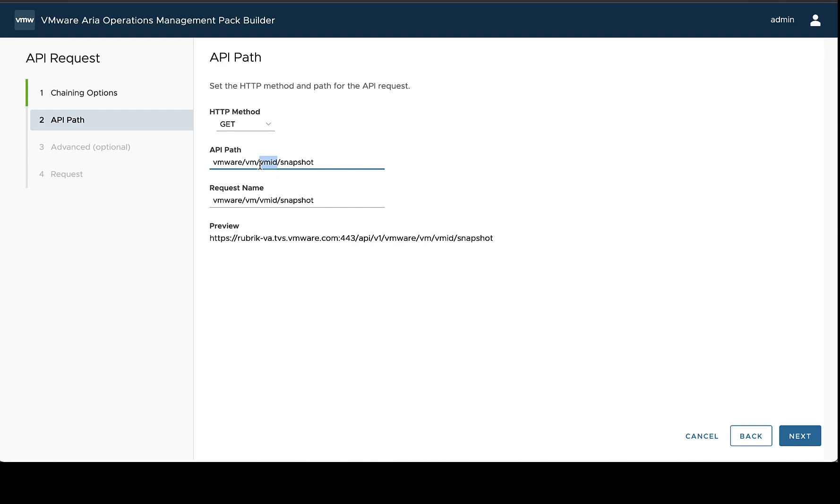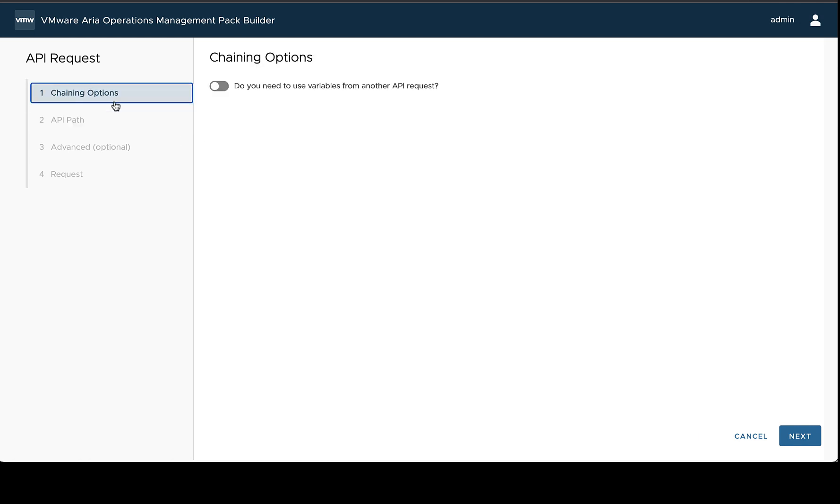In order to do this, we're going to use chaining. With chaining, you could think of one request is going to be the parent, and one request is going to be the child. So the parent request will be run first, and then based on the response and information found in there, the Management Pack Builder or the Management Pack will run additional requests based on that response.